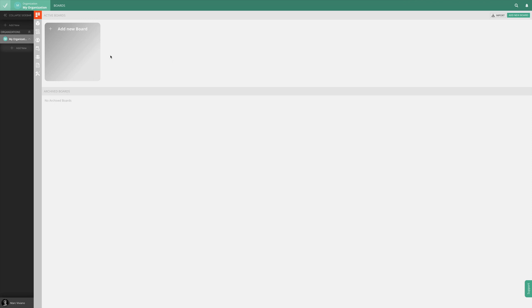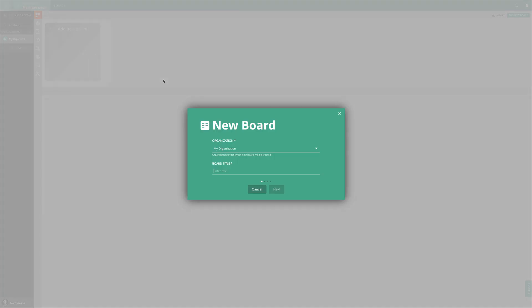So, you've created your account, and now what? Well, let's start by creating your first board.